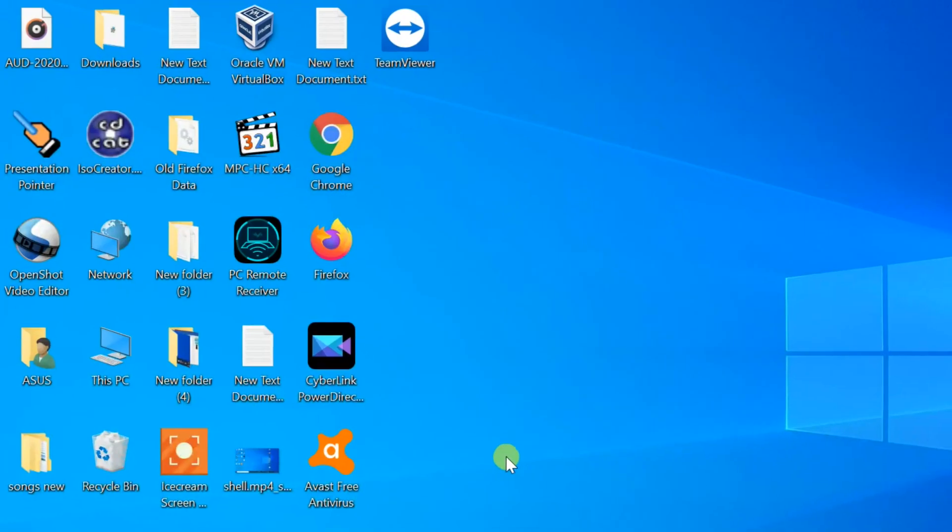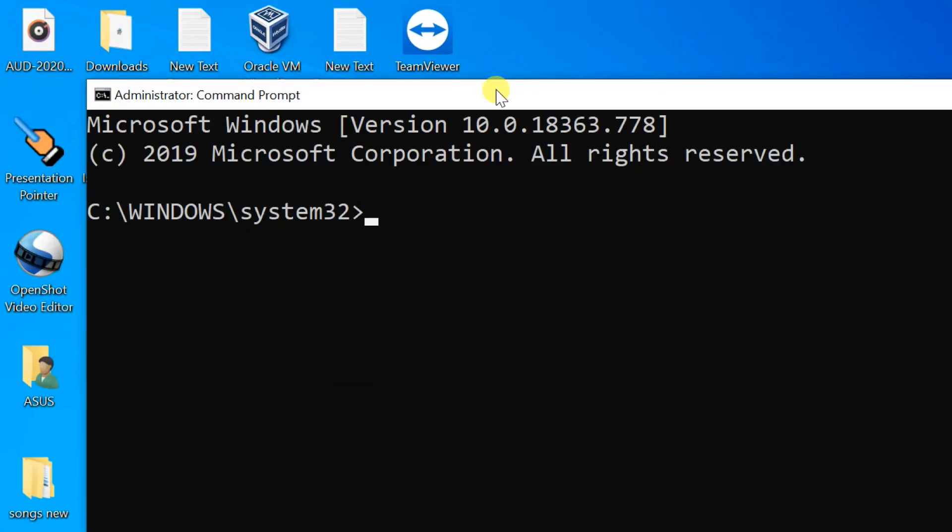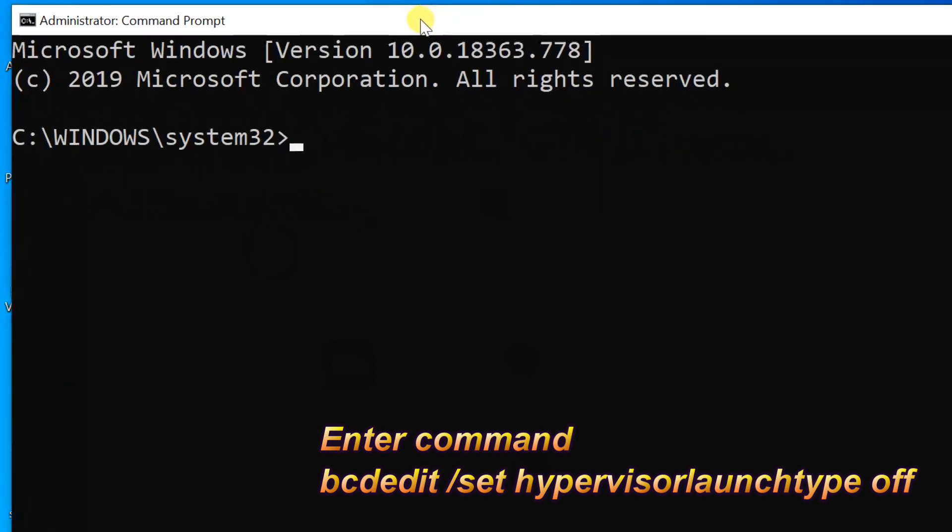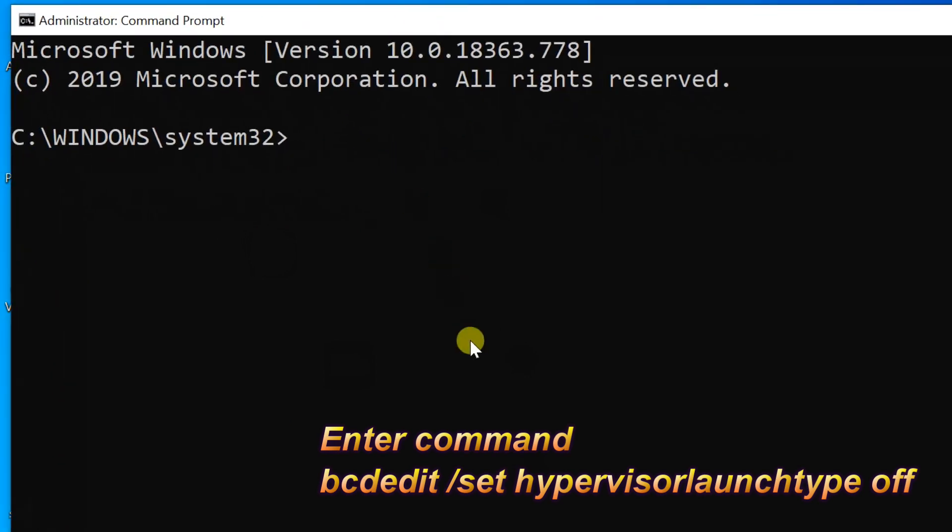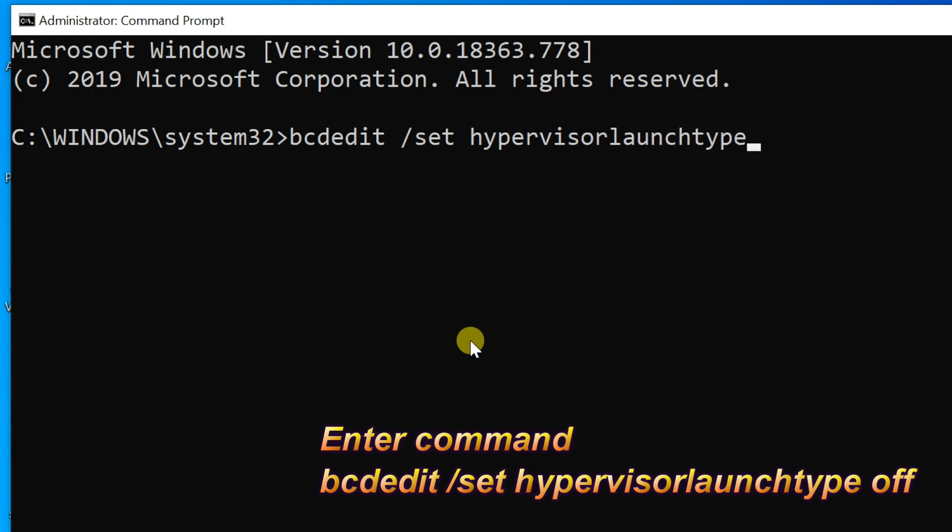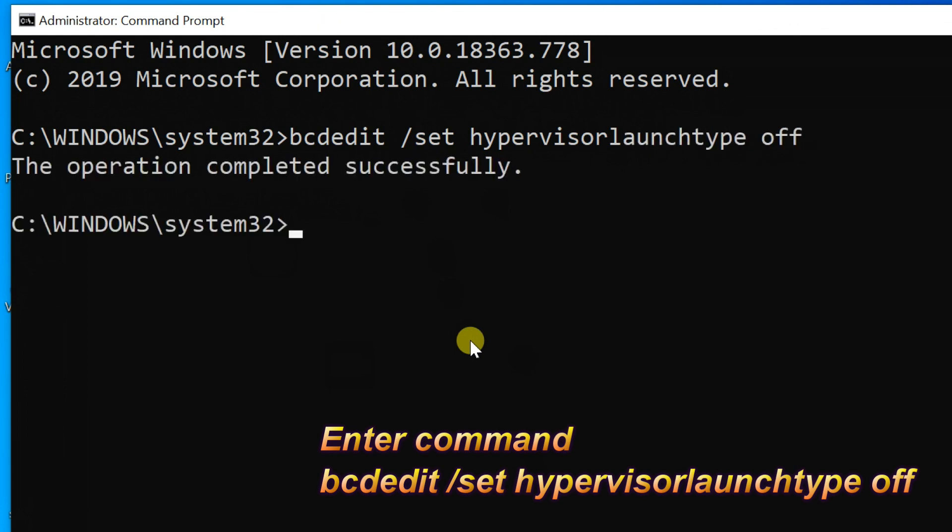If you receive user account control message box, select yes. Enter this command: bcdedit /set hypervisorlaunchtype off. Copy this command from my video description. Now you receive reply, the operation completed successfully.